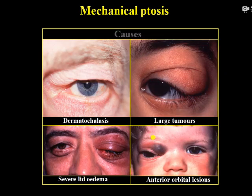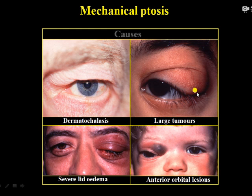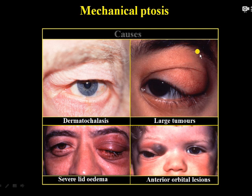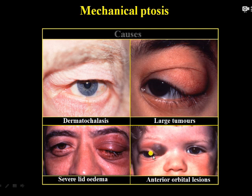Mechanical ptosis can be secondary to dermatochalasis — excessive skin over the eyelid — or due to tumours, which sometimes produce a specific S-shaped ptosis. This is most likely a tumour related to the lacrimal gland. Severe lid edema can also lead to ptosis, and orbital lesions can present with ptosis or dystopia — as can be seen in the picture where the eyeball is also slightly deviated.